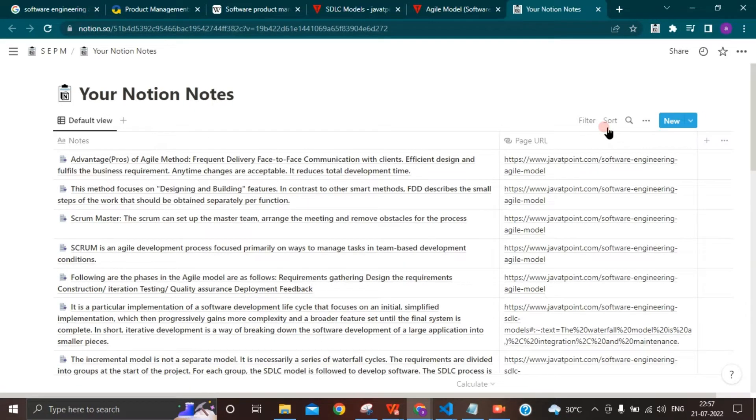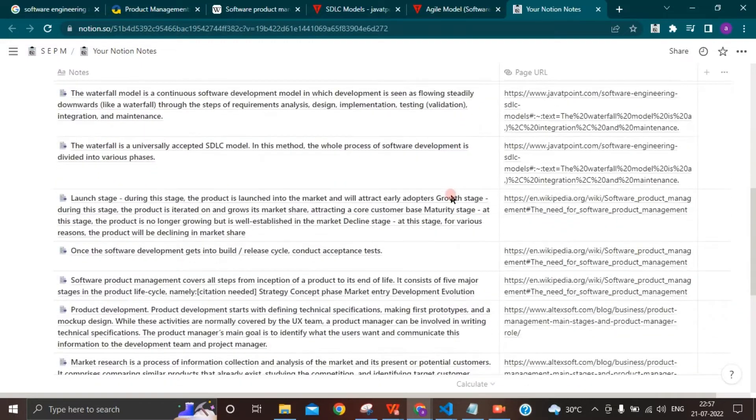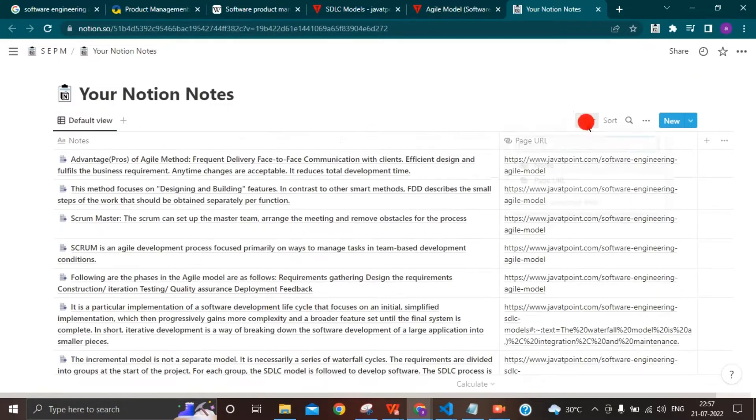All your notes are saved along with the page URL. Clicking on the URL will take you to the page from where the highlight was saved.